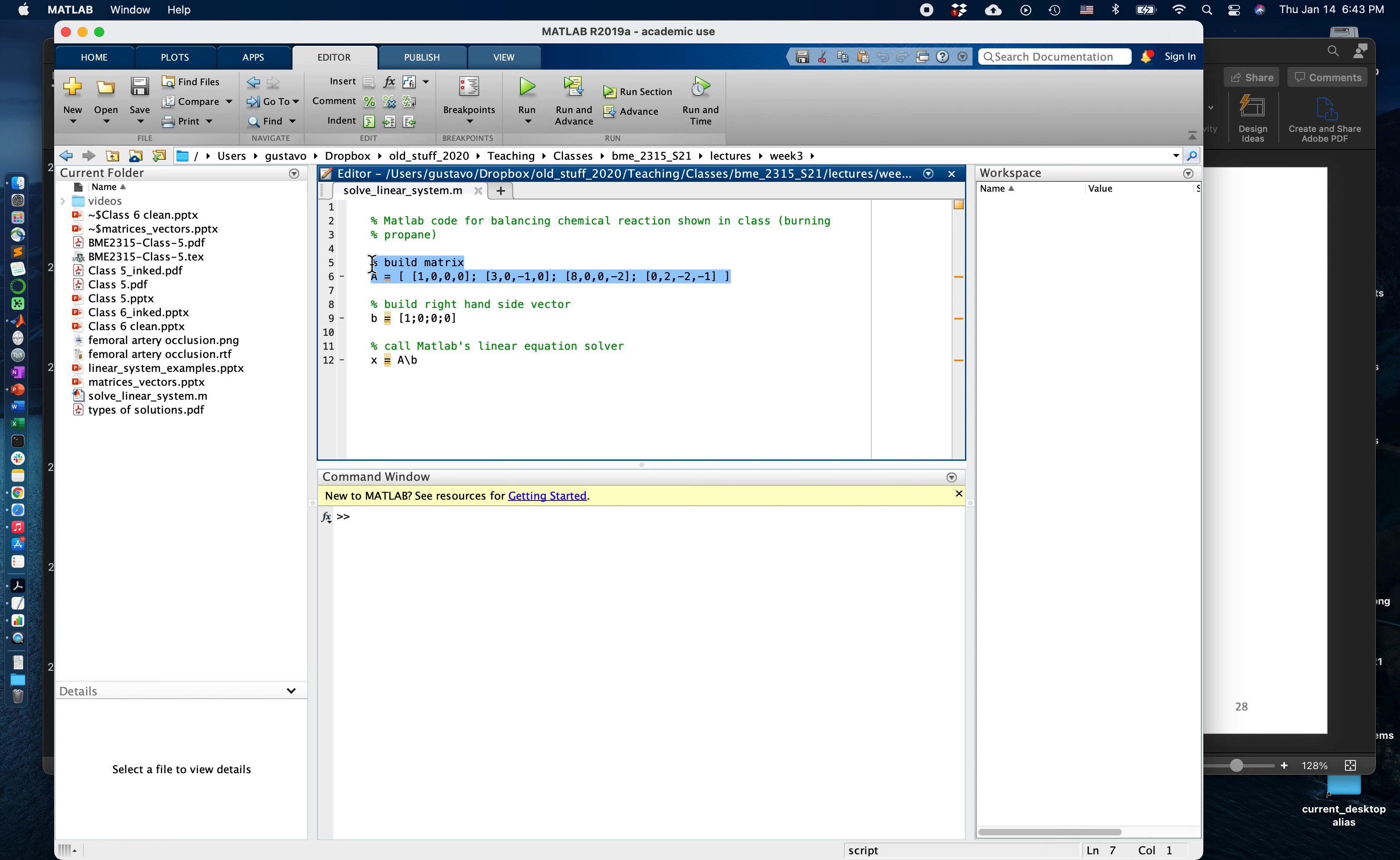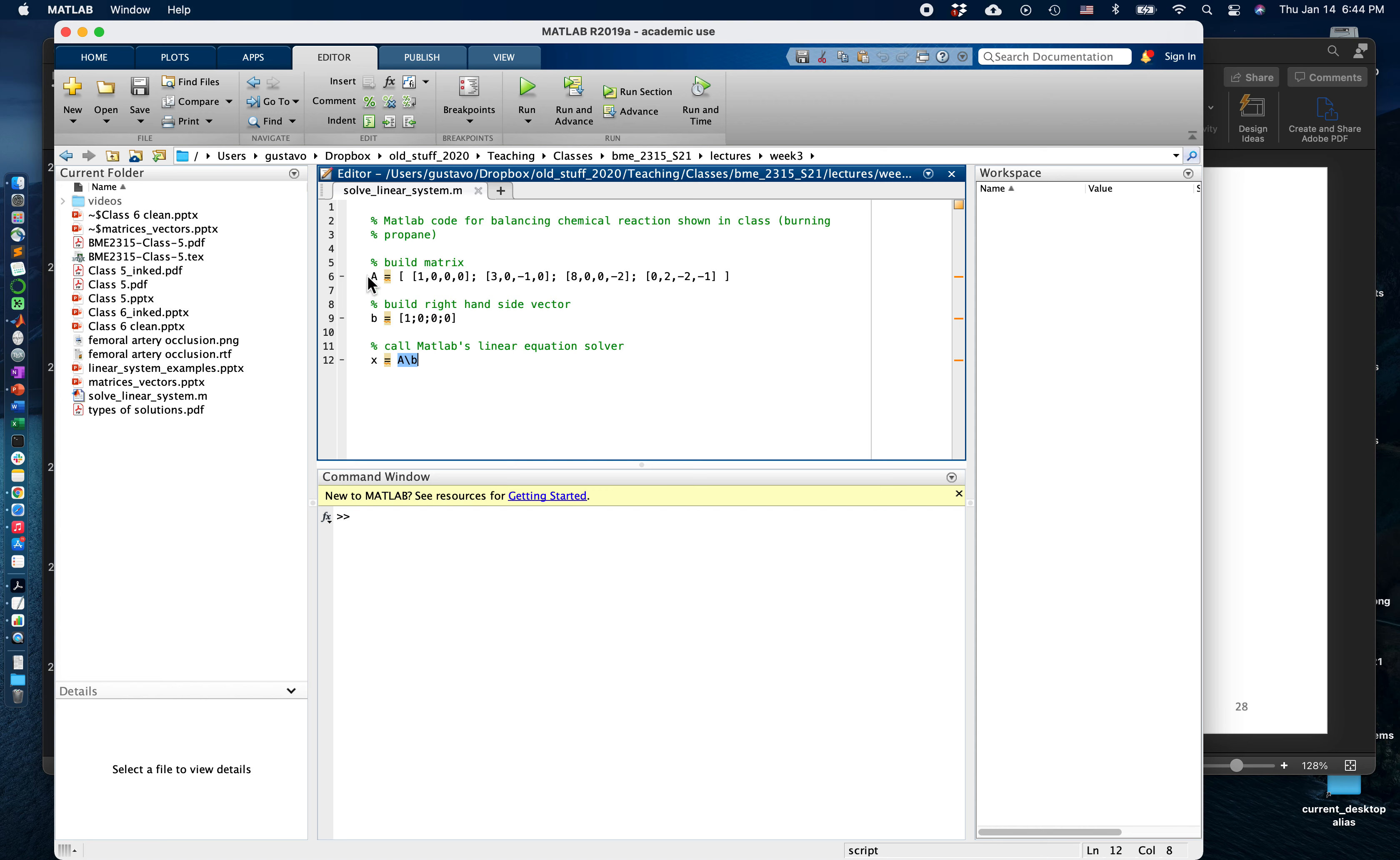The right hand side vector is coded here, and the solution x can be computed as A backslash b, and we can store the value into x. Let's go one by one and copy and paste these commands into the MATLAB command window.